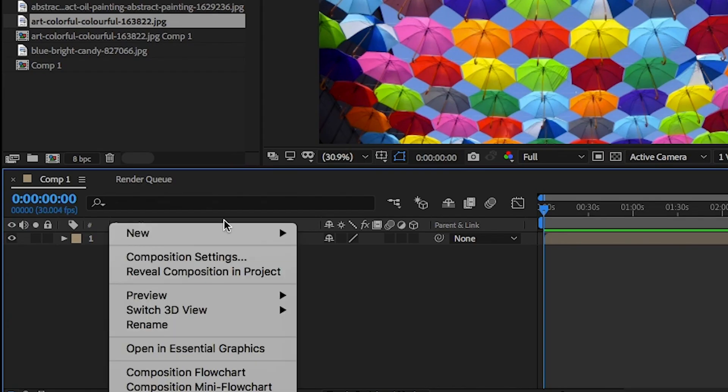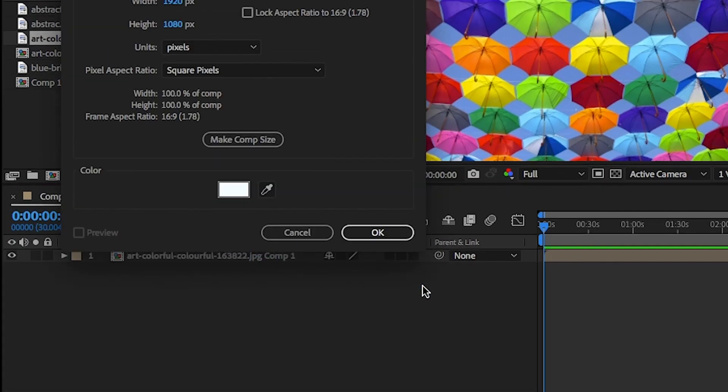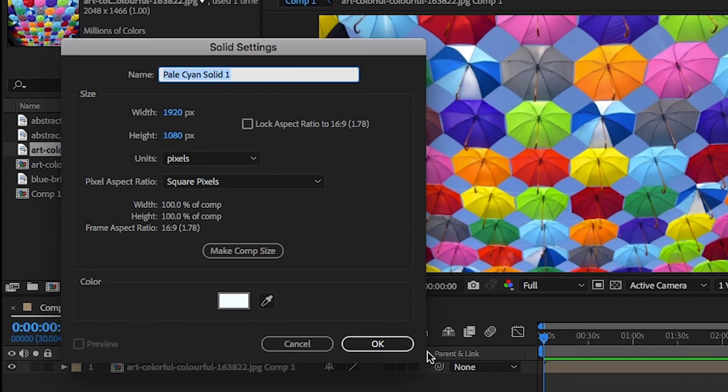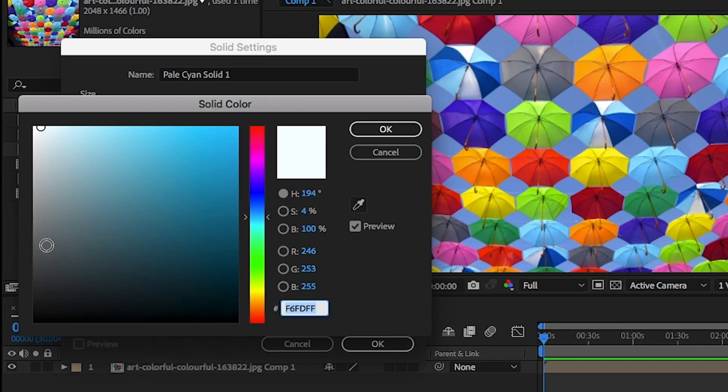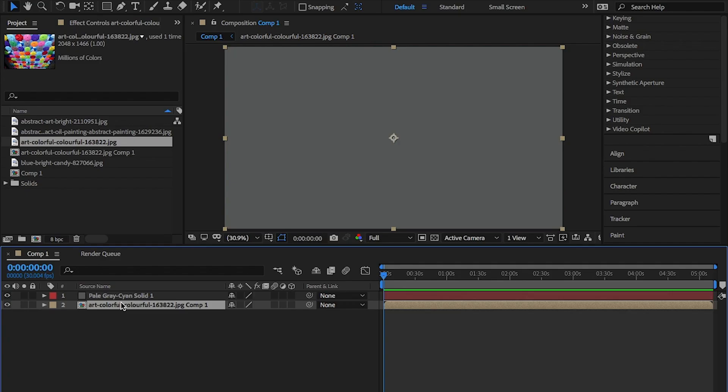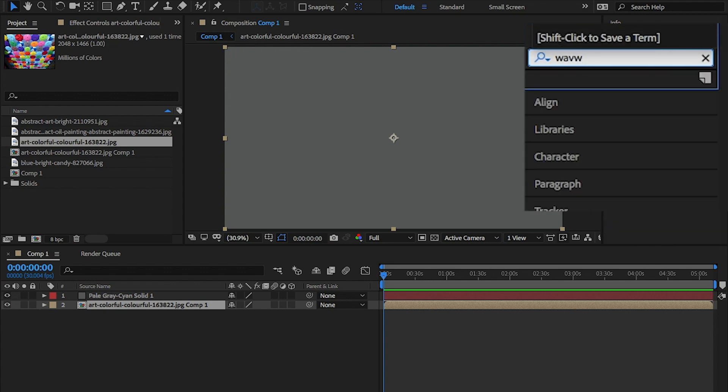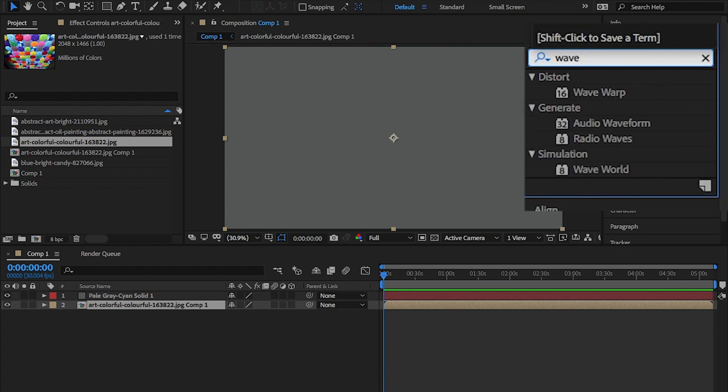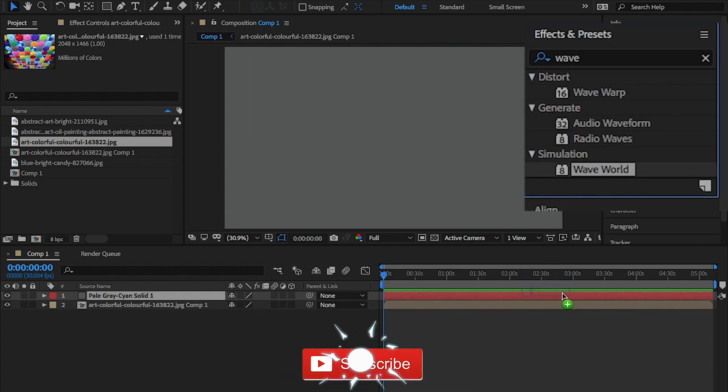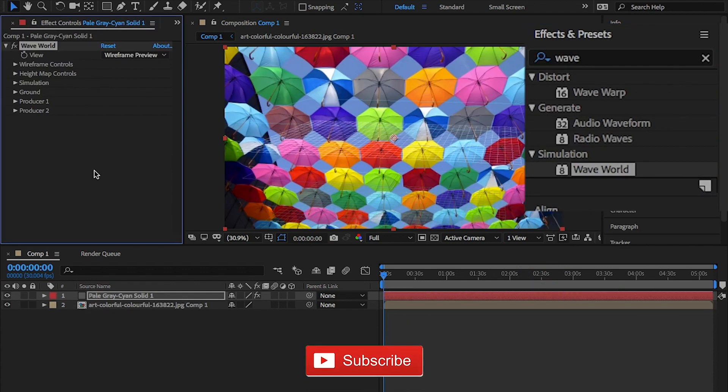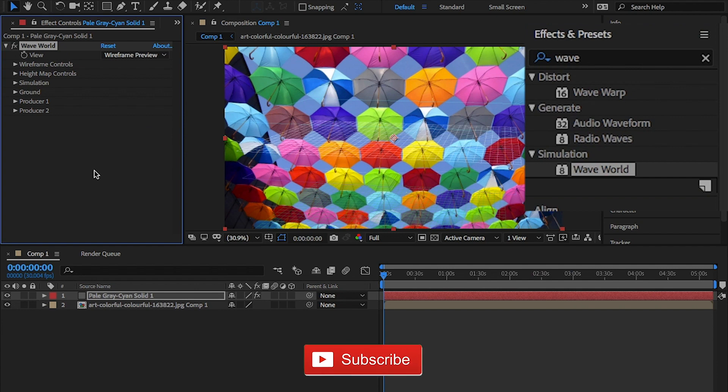From here, right click and select new solid and choose a light grey color and hit OK. Move it above the image and in the effects and presets panel type wave world and drag and drop this onto the solid.